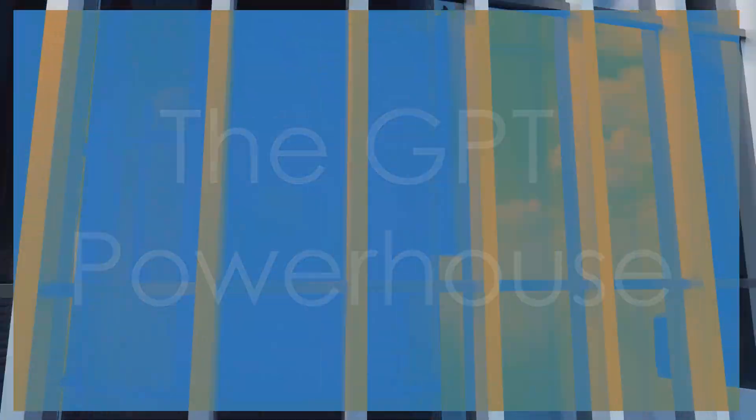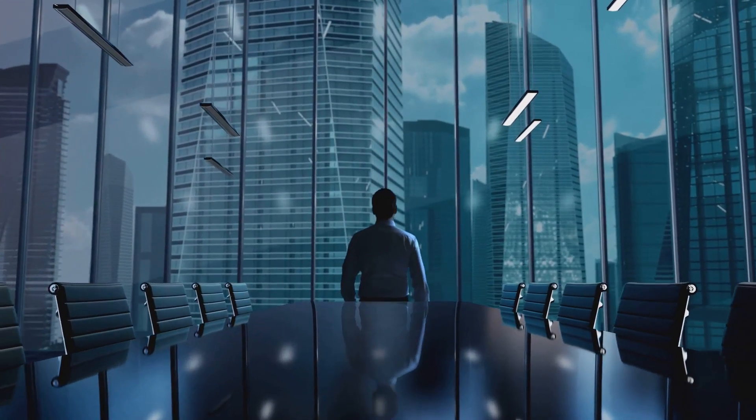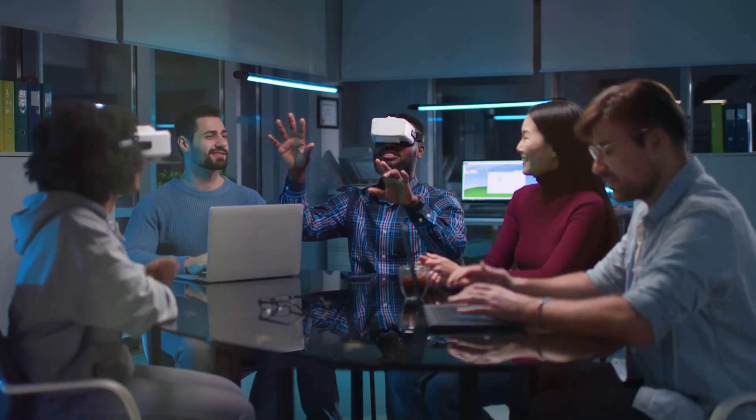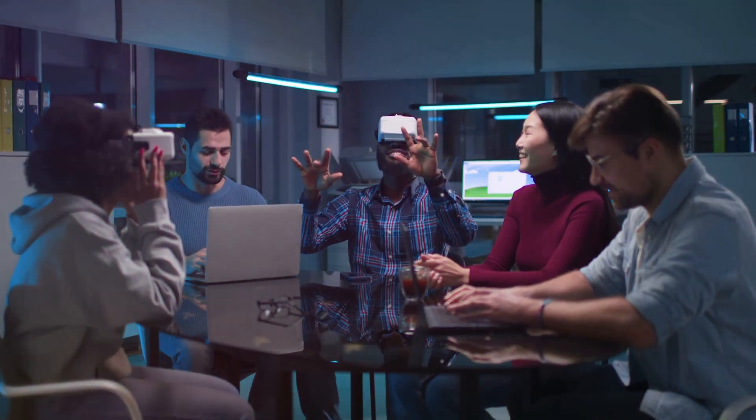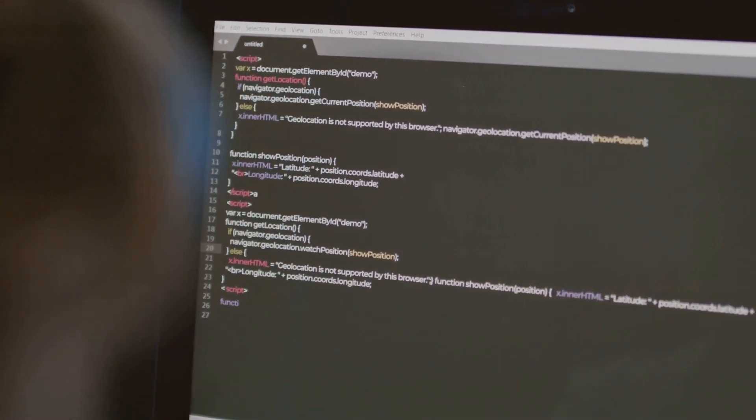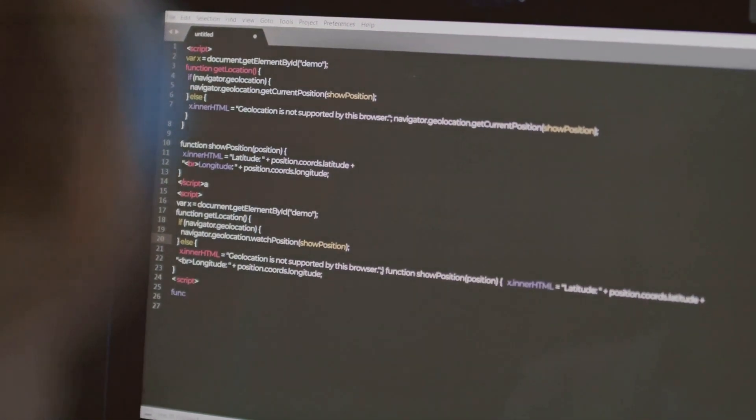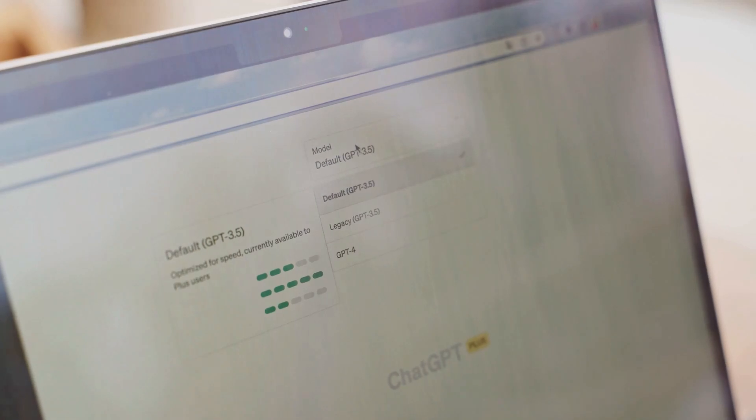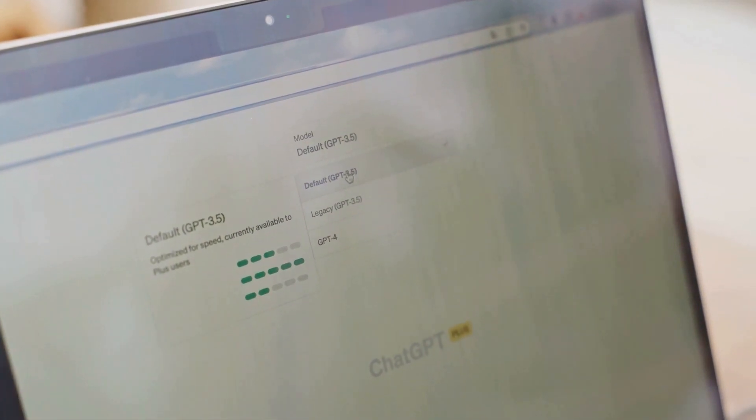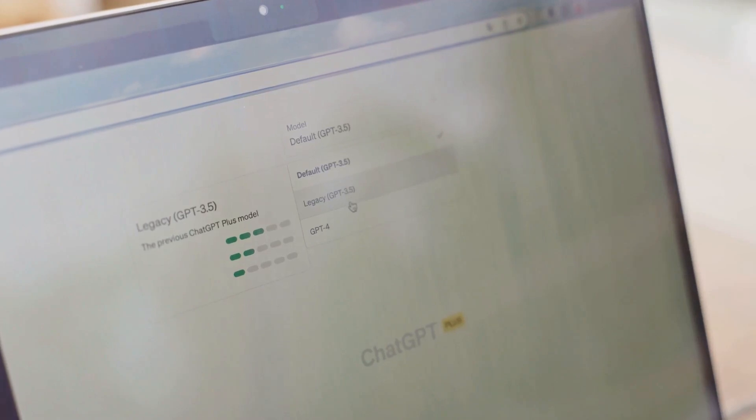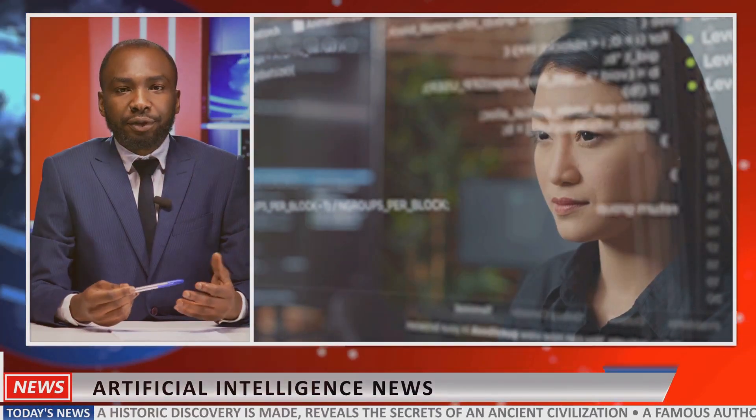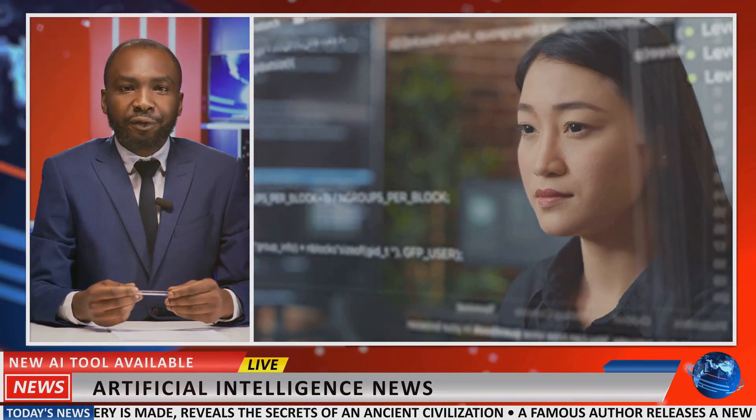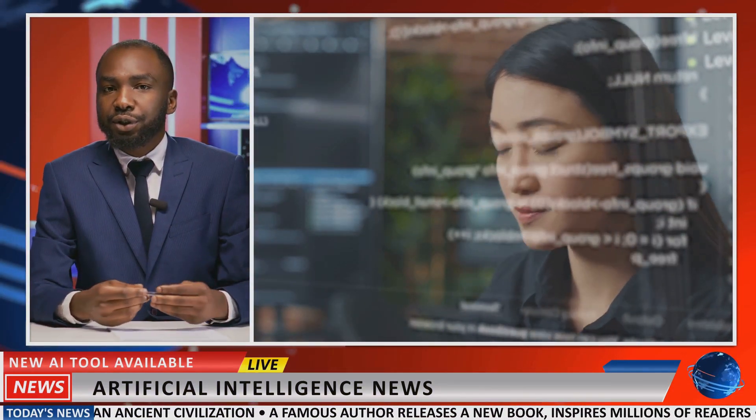You can't talk about AI startups without mentioning OpenAI. These guys are the masterminds behind GPT, the language model that's been making waves across the internet. From ChatGPT to DALL-E, OpenAI is behind some of the most advanced and widely used AI tools out there. What sets OpenAI apart is their focus on general AI, meaning AI that can perform a wide range of tasks, not just specialized ones.